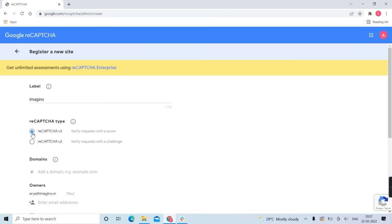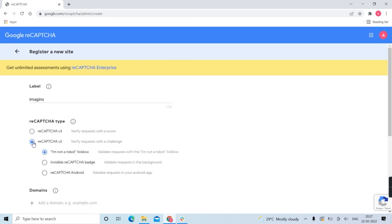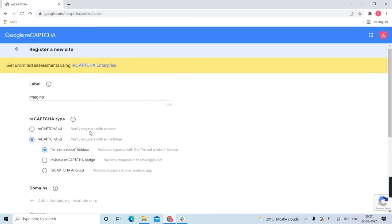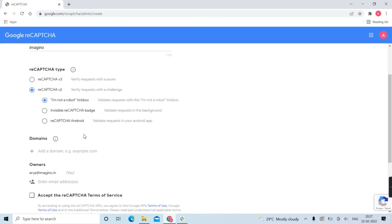reCAPTCHA v3 is the latest version where the user doesn't have to click anywhere - it automatically verifies whether it's a robot or human. reCAPTCHA v2 is the standard version.